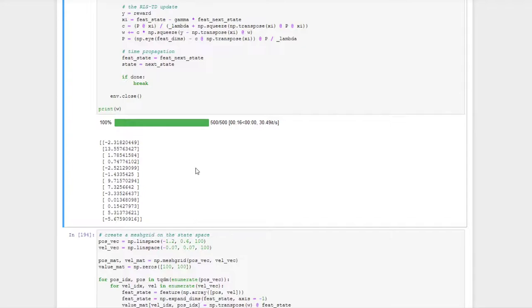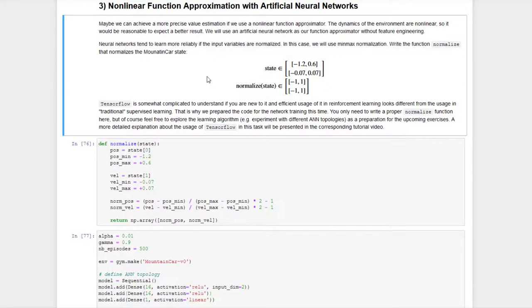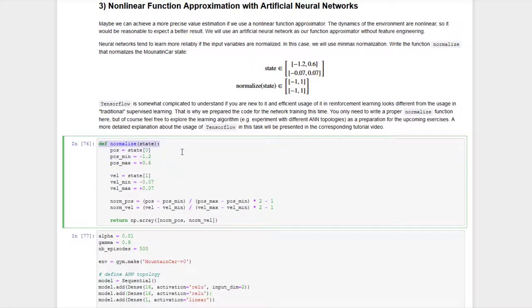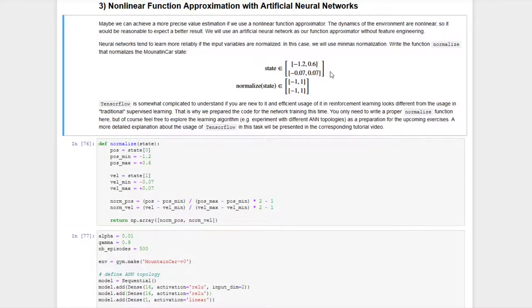Now let's move to task three. In tasks one and two we used linear function approximators with hand-crafted features. Now we work with nonlinear function approximators in the form of artificial neural networks. There's not much code to write — mainly the normalize function, because ANNs learn slower when inputs and outputs have arbitrarily large ranges. Since the state vector is defined on very different intervals, it's expedient to bring states into the same value range via min-max transformation before applying them to the network.